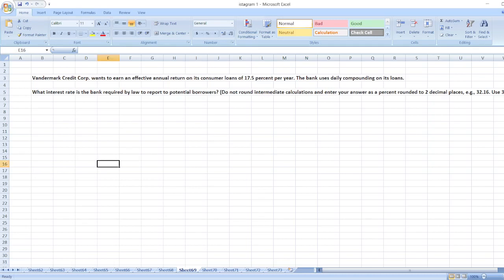Hey guys, the question is: Bandima Credit Corporation wants to earn an effective annual return on its consumer loans of 17.5% per year. The bank uses daily compounding on its loans. What interest rate is the bank required by law to report to potential borrowers?